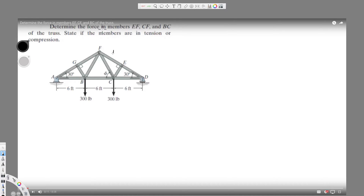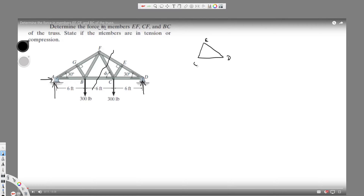For questions like this, where they ask about EF, CF, and BC, I have to cut the part connecting all three of them. If I cut it, I get this part — there are two forces acting on it here, and one force on this side. I'll take this part separately to solve it.